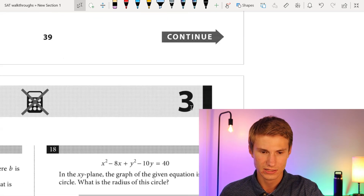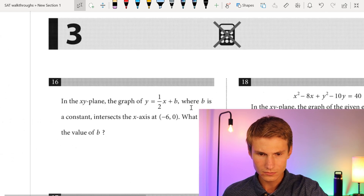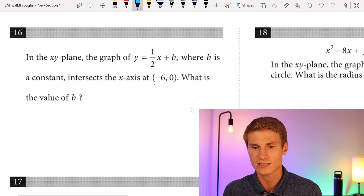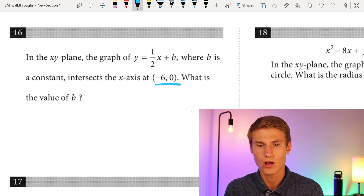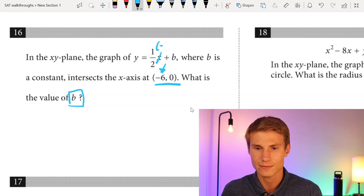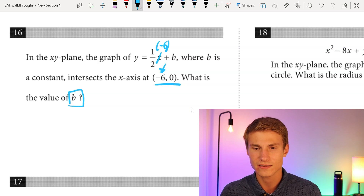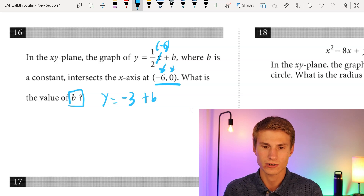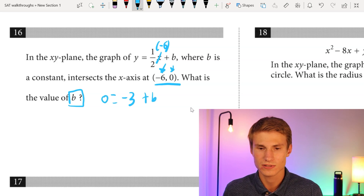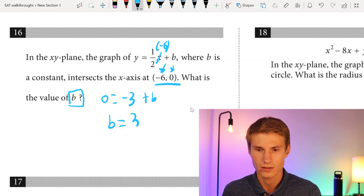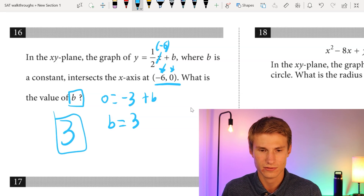Now we're on the free response. Number sixteen: in the XY plane, the graph of Y = (1/2)x + b intersects the x-axis at (-6, 0). What is the value of b? Plugging in x = -6 gives (1/2)(-6) = -3, so Y = -3 + b. Since Y = 0 at the x-intercept, we have 0 = -3 + b, meaning b = 3.